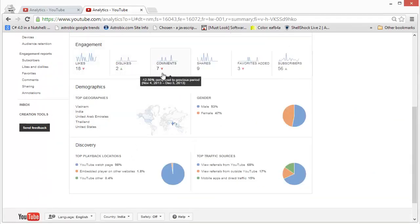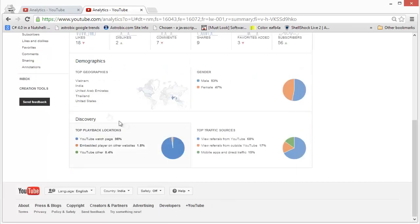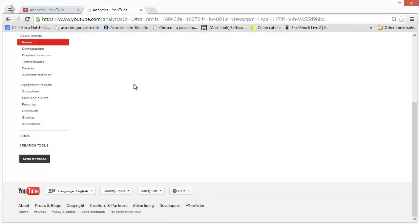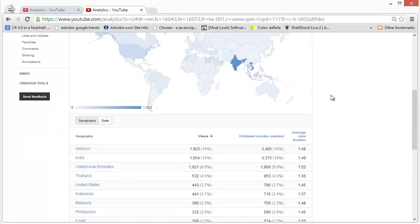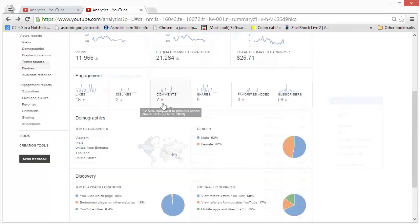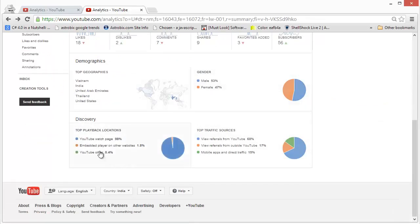If you click here, it will take you to the details view. And similarly, you can even see how many of the visitors are male, how many of them are females. You can see where your visitors are coming from or where they're actually playing back your videos.